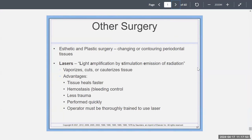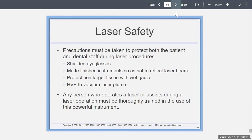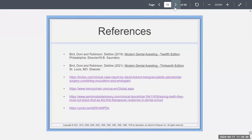There are other types of surgeries beyond the knife. Laser surgery — light amplification by stimulated emission of radiation — vaporizes, cuts, and cauterizes tissue. The tissue heals faster, there's bleeding control, less trauma, and it's done fast, but you have to be trained for it. Protective eyeglasses are required, matte finish instruments should be used so they don't reflect the laser beam, non-target tissues should be protected with wet gauze, and you should use the HVE because of the laser plume. Those are my references, and I appreciate that — thank you.